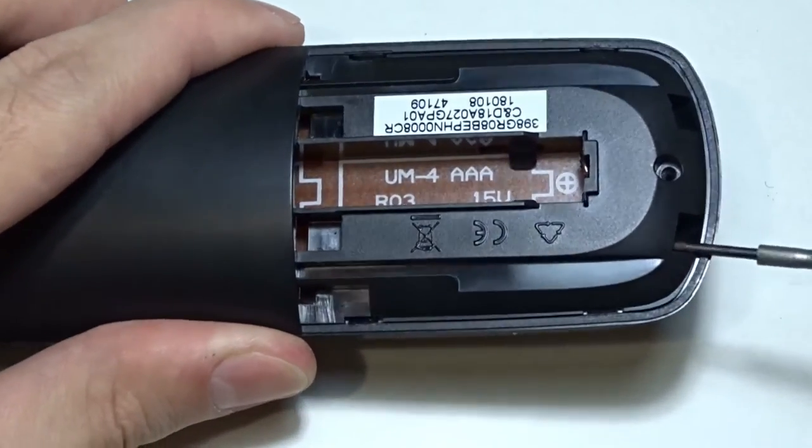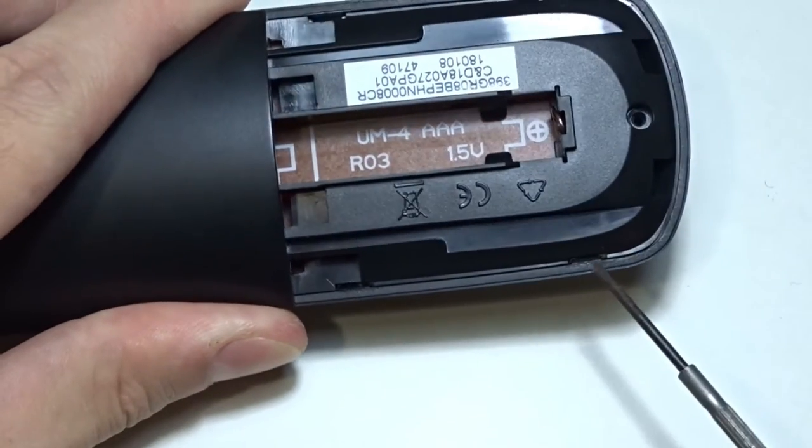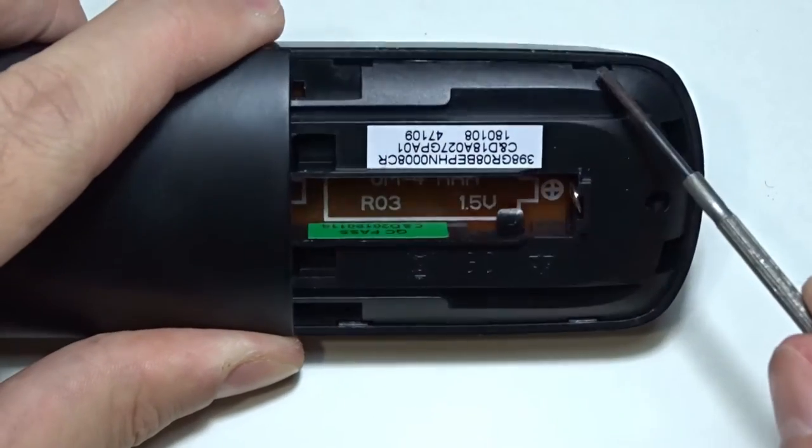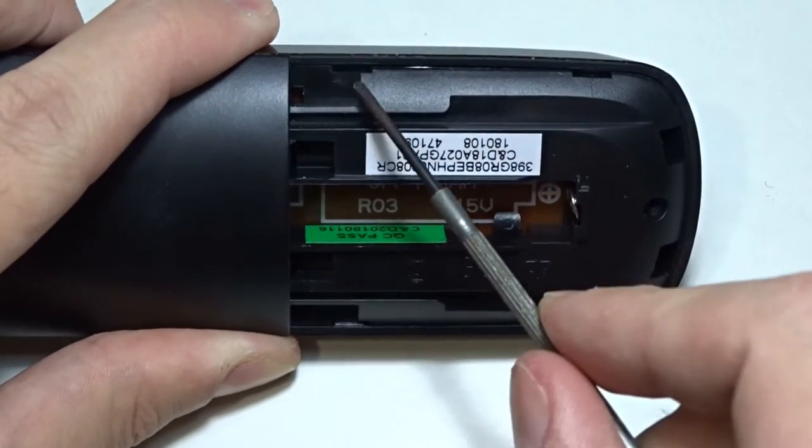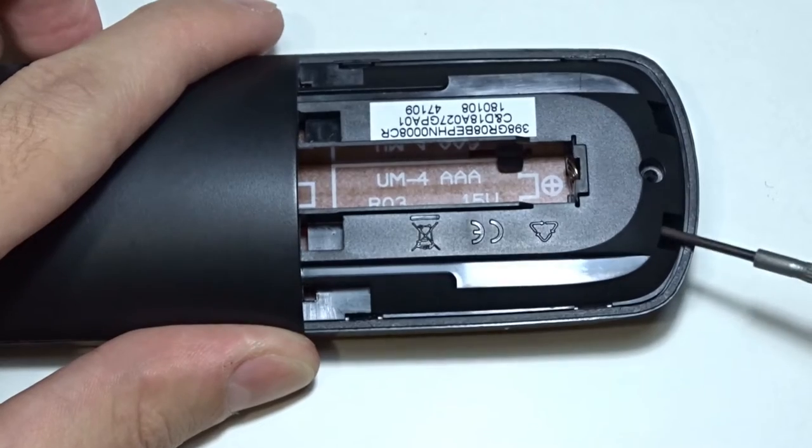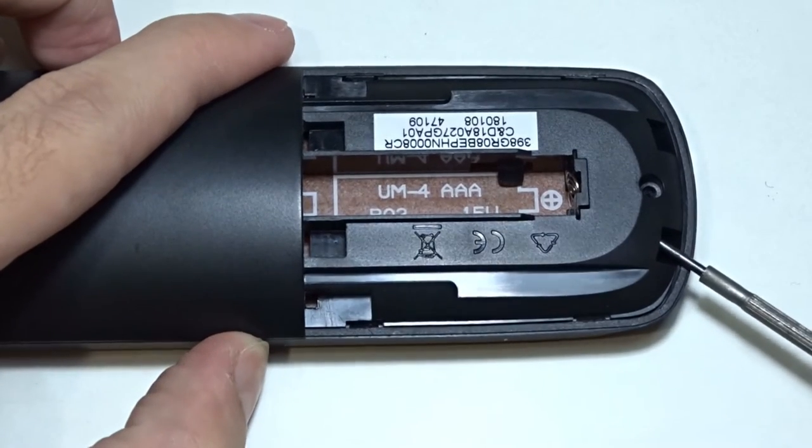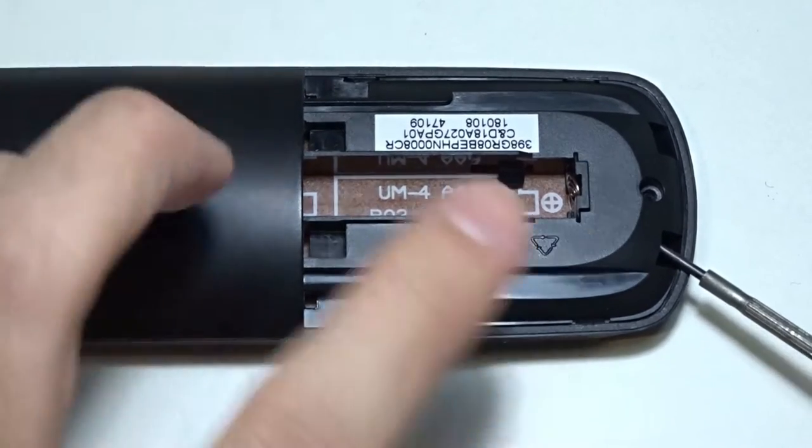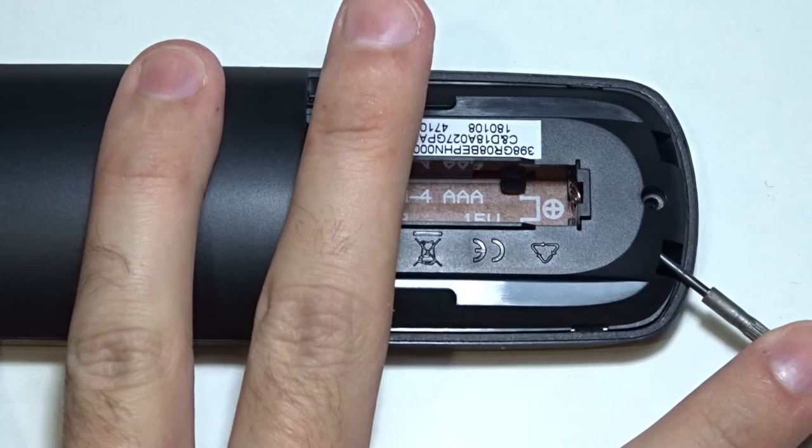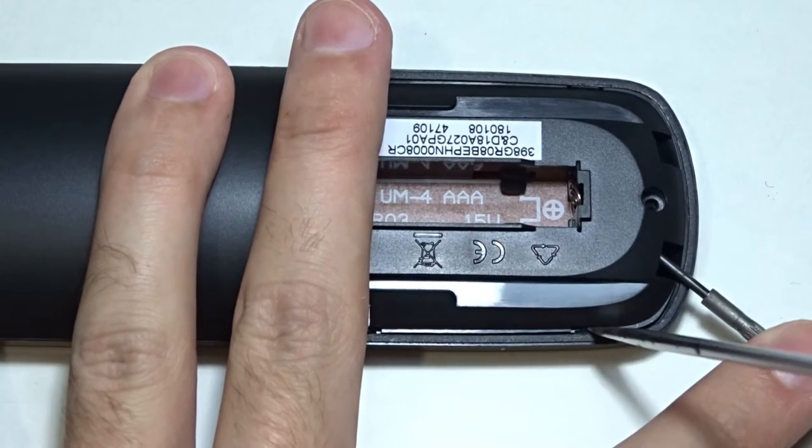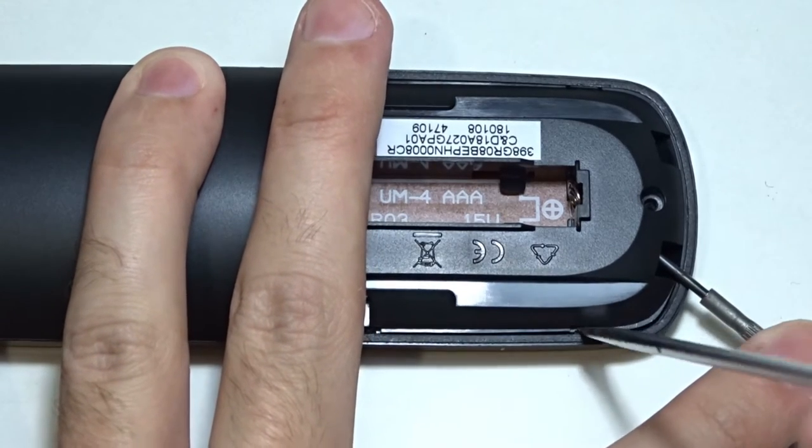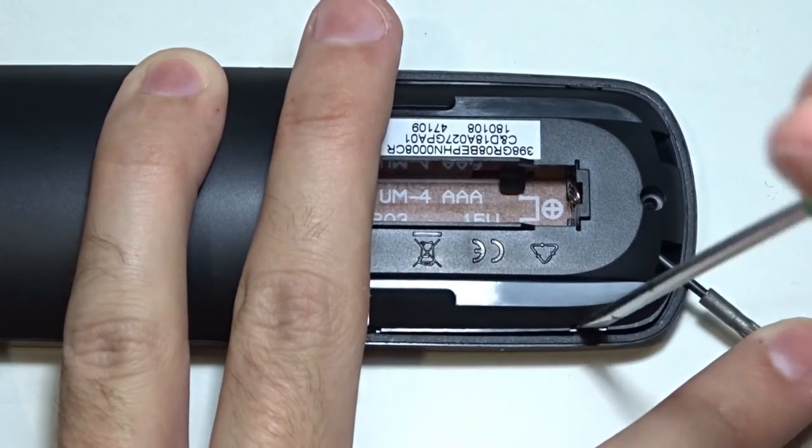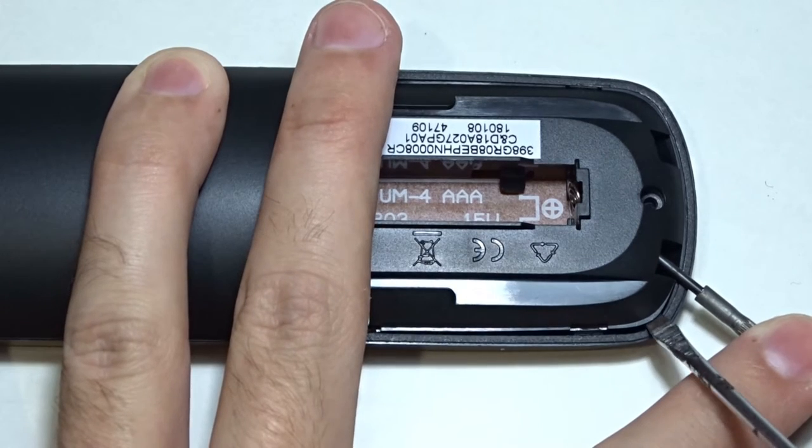To open the remote use a screwdriver to push the small latch in every slot. I will insert one screwdriver into the hole on the back and push slightly, then with the second one I will push the latches into the slots. Push very gently otherwise you may leave scratches on the plastic.